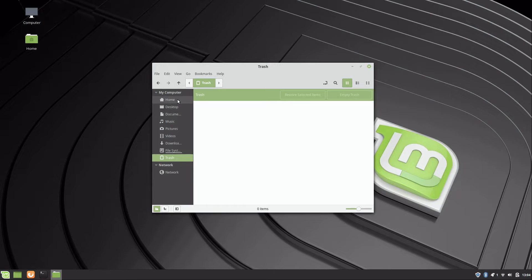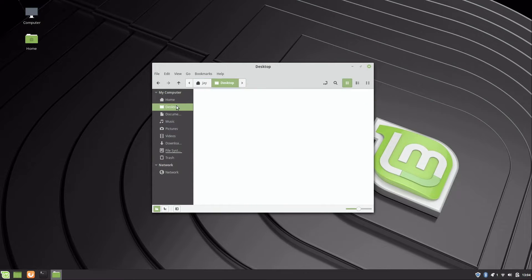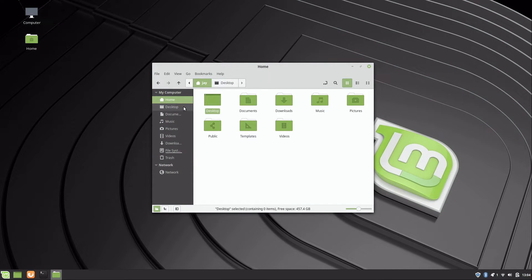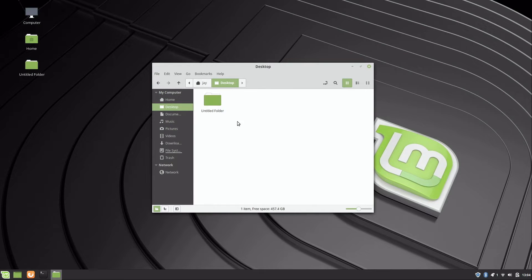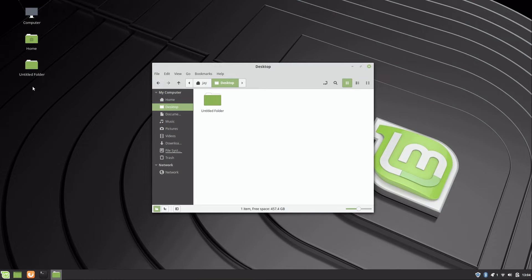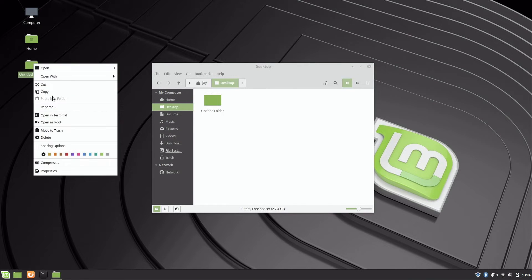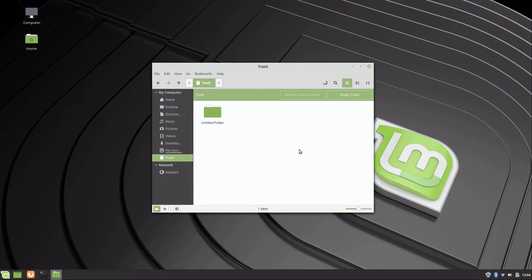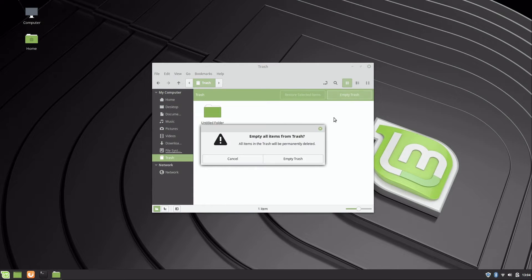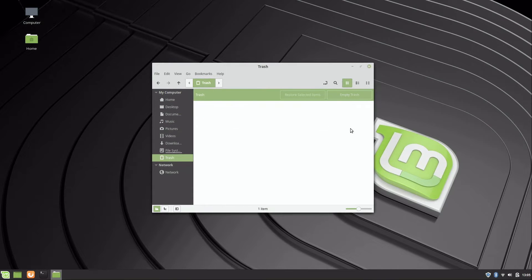We have the trash folder for deleted items, so if you delete something that's where it will go by default. The desktop folder is actually part of home. If you create something here, like I create a new folder, you can see I created it here, it shows up here. So anything you put in your desktop folder will show up and vice versa. If I move this to the trash, you can see that it's gone and now it's in the trash. I can empty the trash just like you would in any other OS.